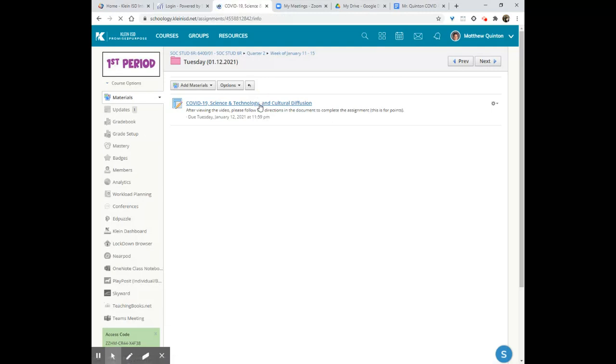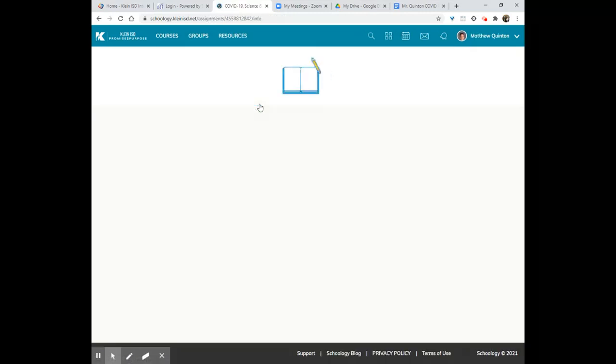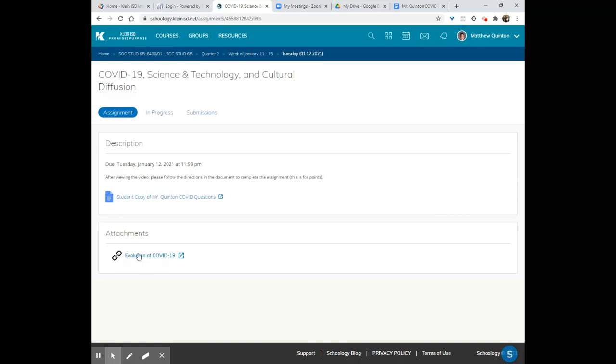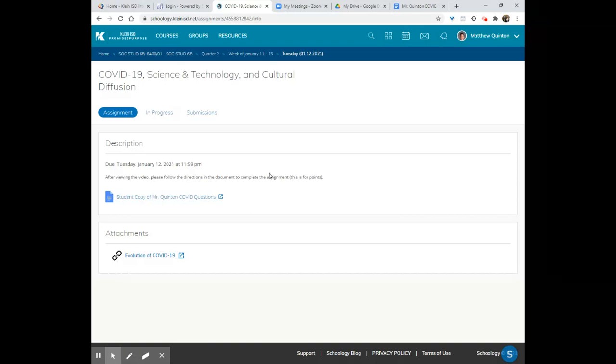Let's see here, folks. So, we're going to go in there. You're going to see that we've got a video here to watch. It is a short video on the evolution of COVID-19, and then we have got some questions for you to answer.